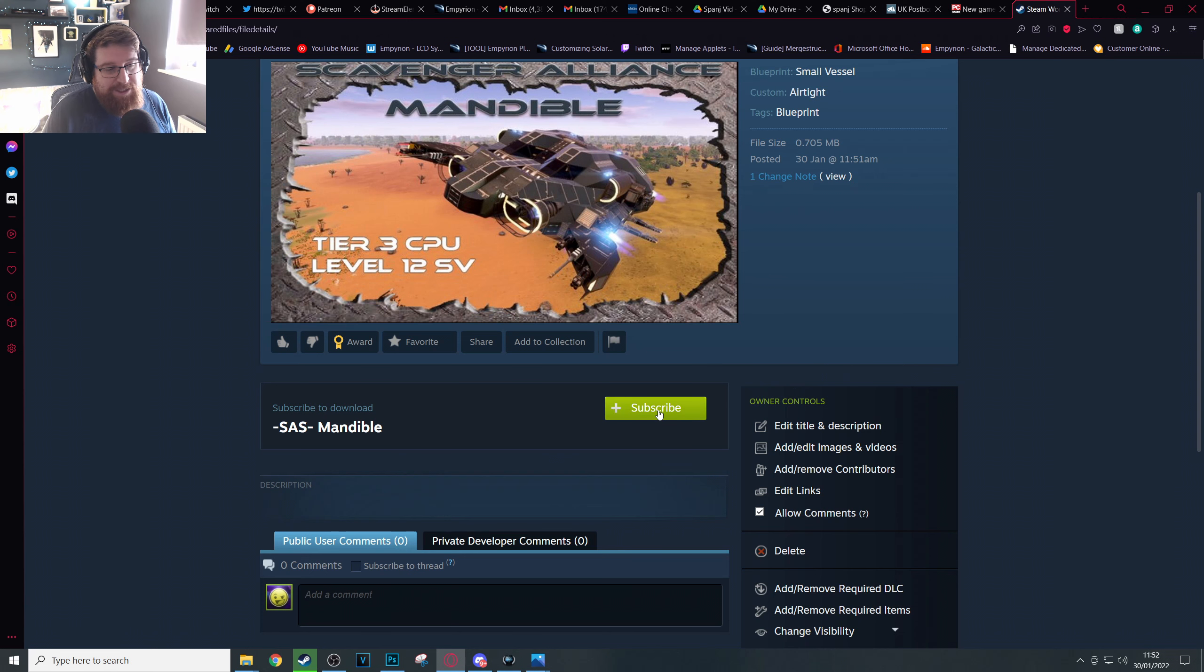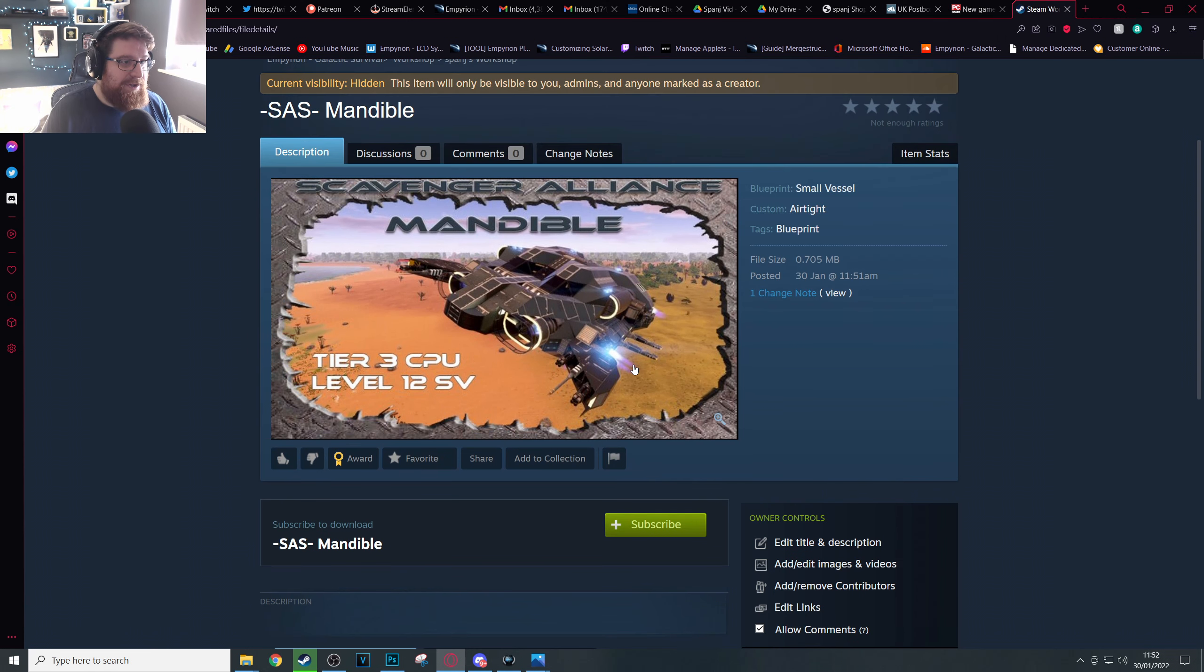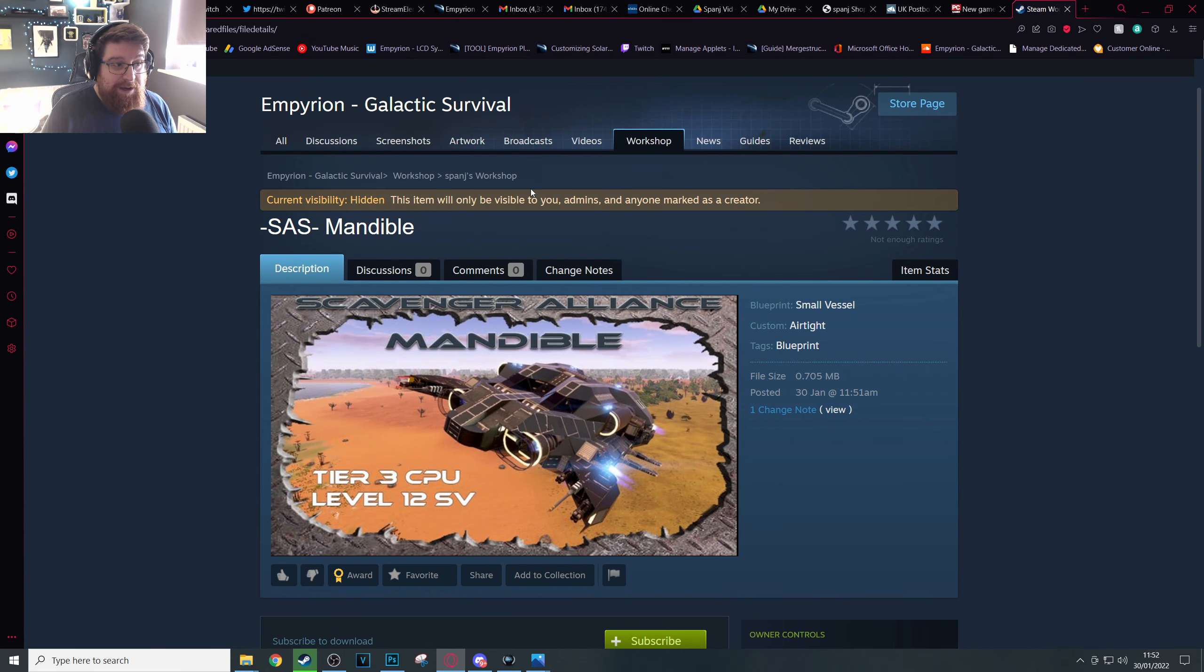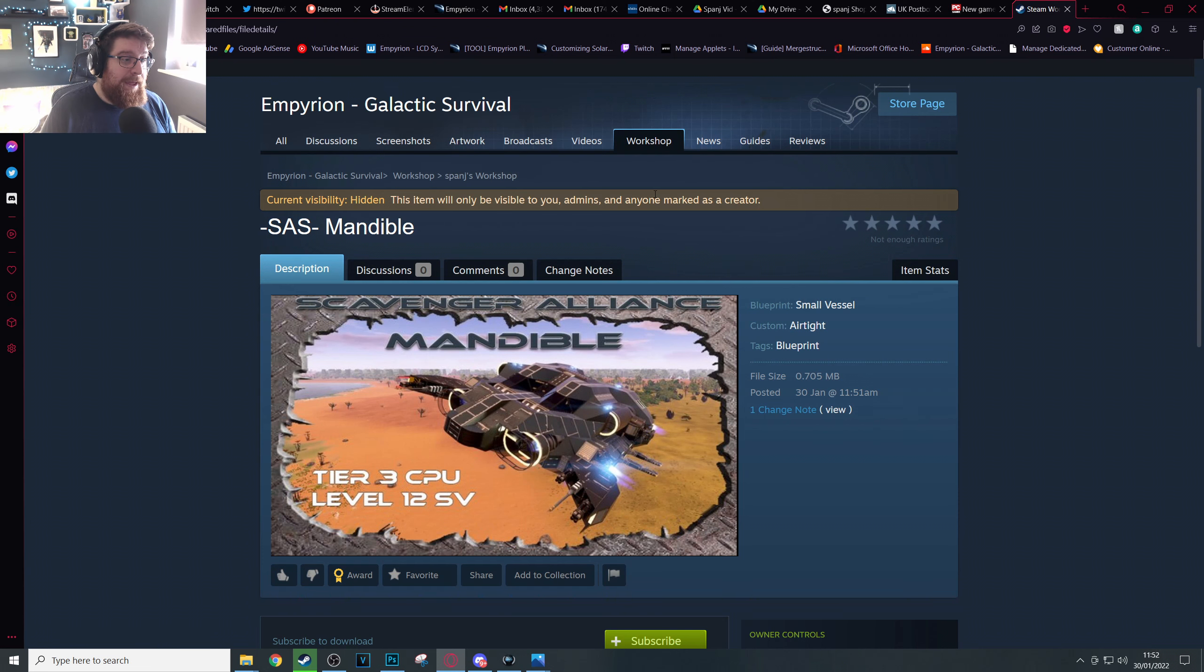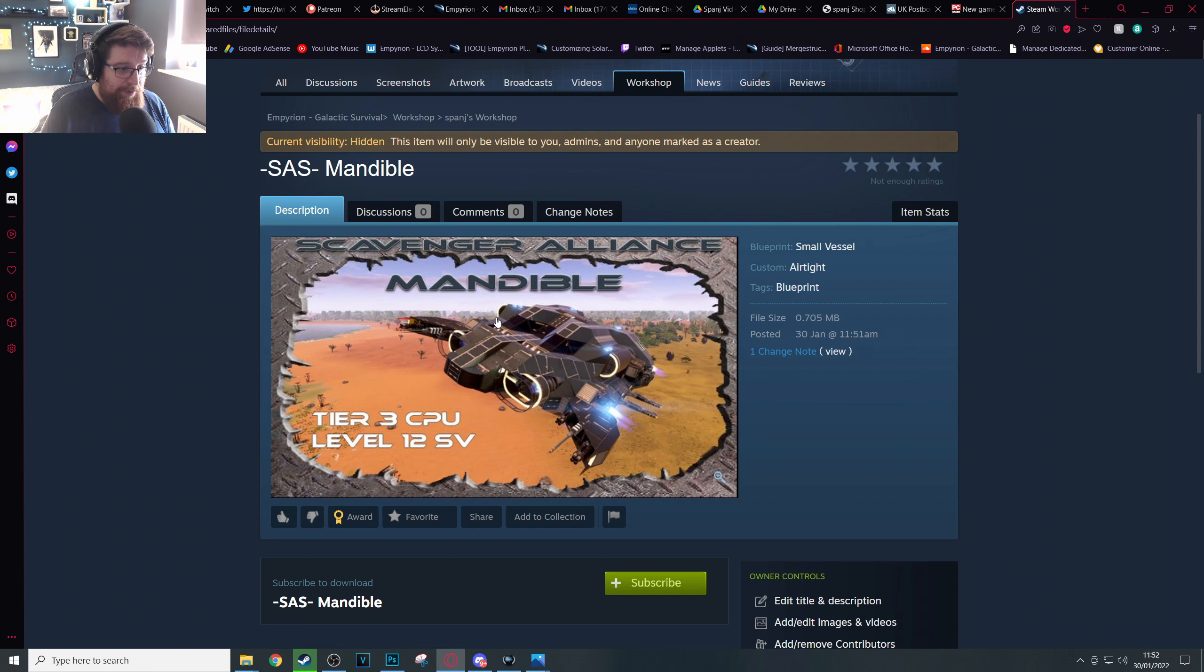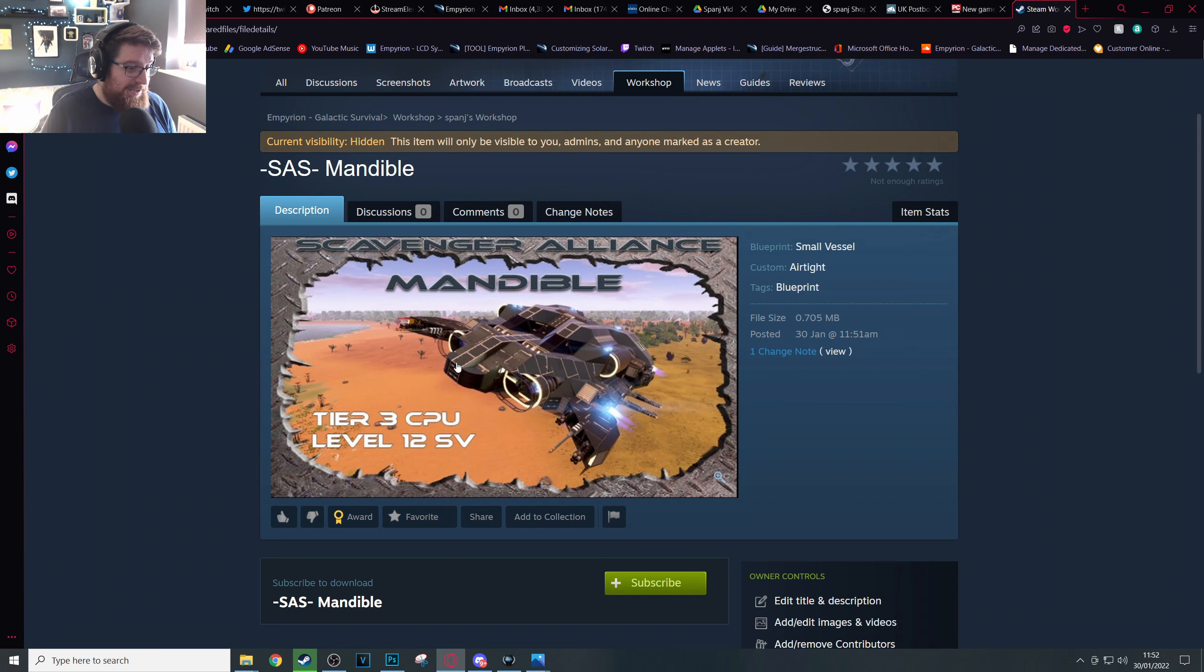Okay, so we can click into the Mandible here which we've uploaded. As you can see it's currently hidden, it's not visible yet, but we've got the thumbnail that we wanted. Okay, so that's the all important bit. Now we get to do all the other stuff like add a description and upload our photos.